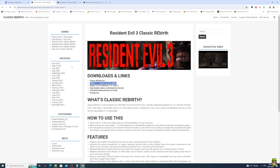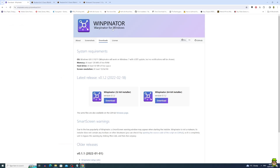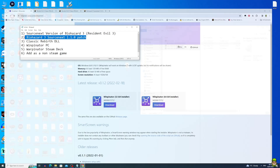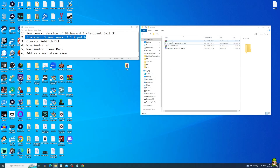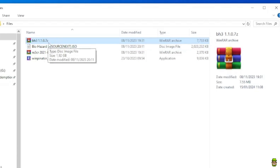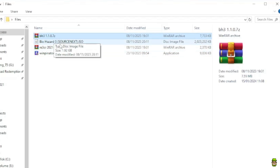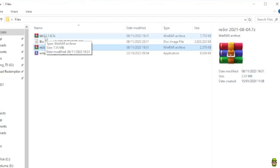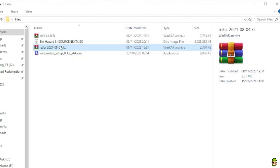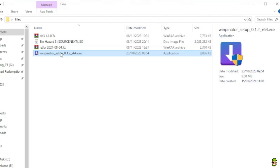Go ahead and download both of those, and then lastly what you want to put in that files folder is a program called Winpinator. Google Winpinator and go ahead and download the latest version. I'm using this on Windows so you can get the 64-bit or the 32-bit installer — we get to the installation and usage of that program later when we transfer to our Steam Deck. To confirm, you should have four files in your files folder: the Biohazard Patch 1.1.0, the Source Next ISO, the Classic Rebirth DLL — both of these are compressed seven-zip files you can open with WinRAR, WinZip, or similar — and finally the Winpinator setup for Windows.